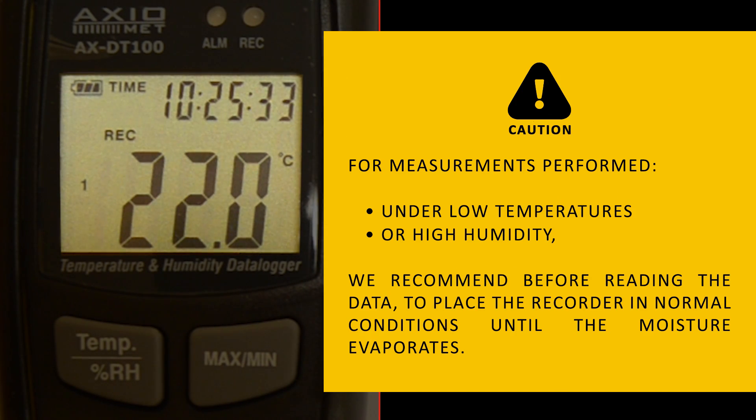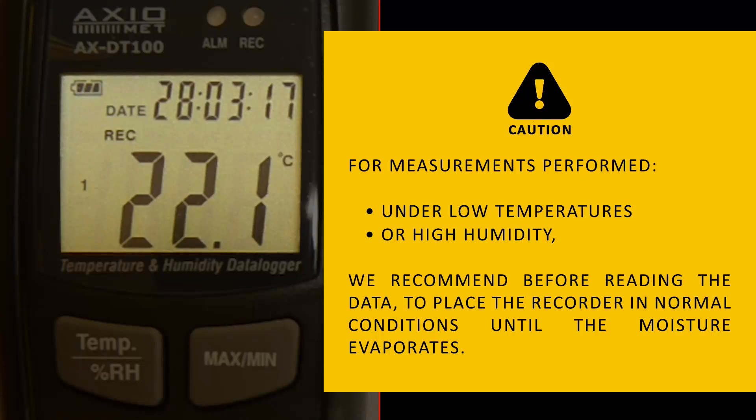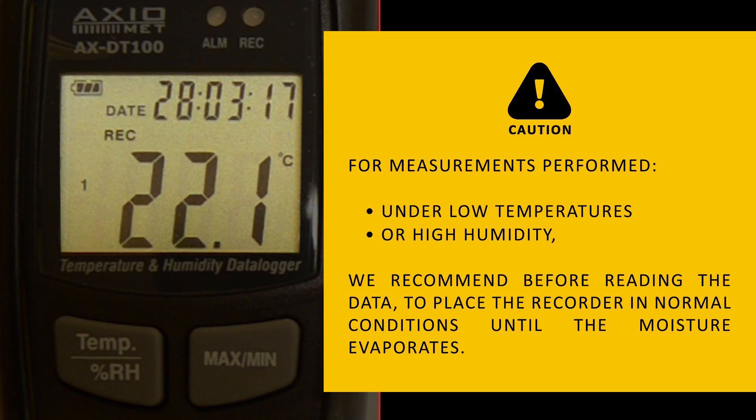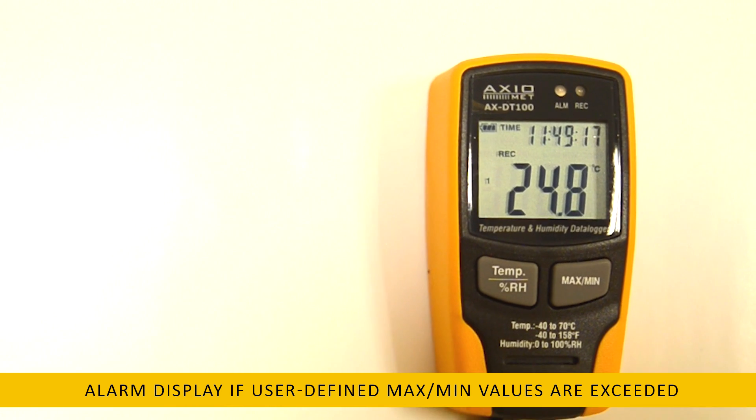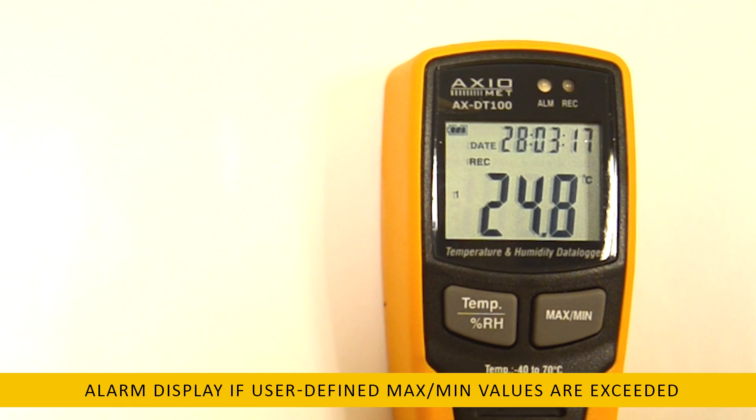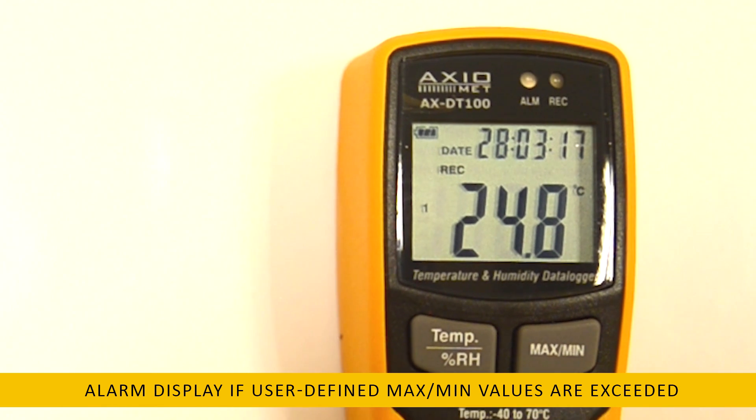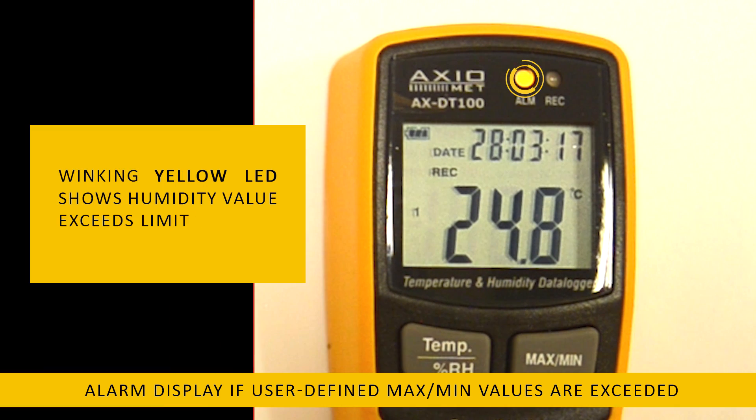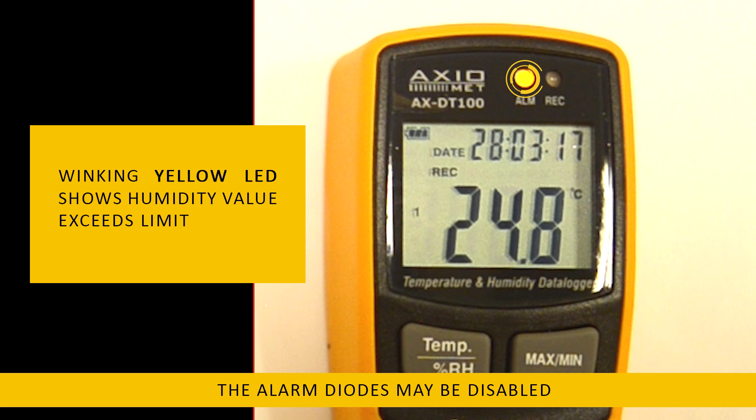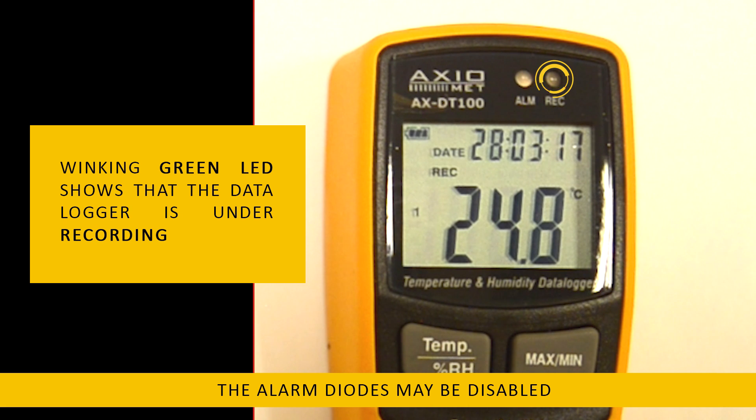Thanks to the built-in internal memory, the recorder saves 32,000 results. An additional function facilitating its operation are two LED diodes, emitting signals upon exceeding the set values and the status of the measurement activity.